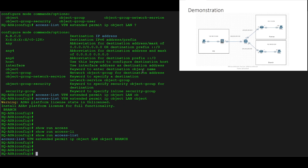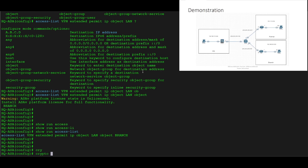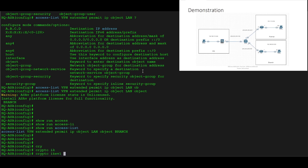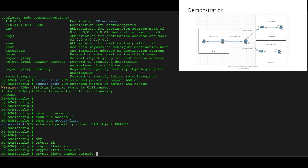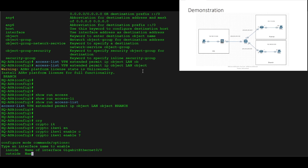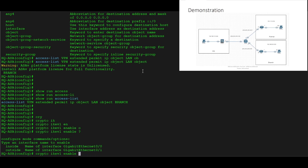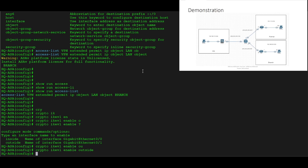Because we're configuring IKEv1 — not IKEv2 in this demo — we'll do 'crypto ikev1 enable outside' to enable it on the outside interface. We've already got inside and outside named on the interfaces. Then we'll do 'crypto ikev1 identity address' so that's how we'll be identified to our outside host.